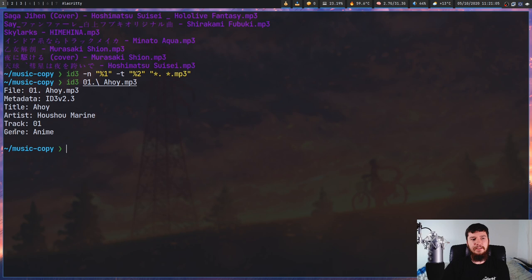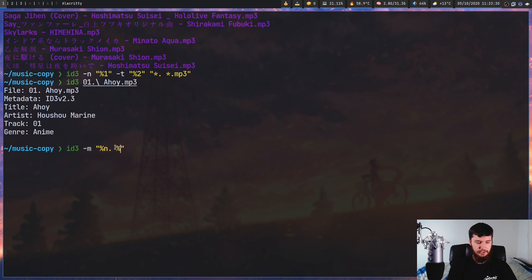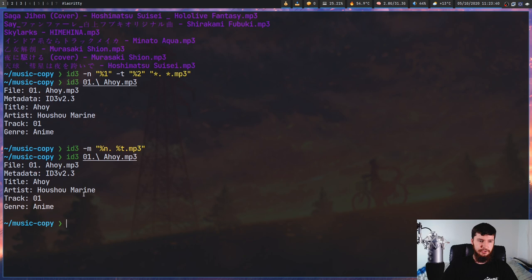There's also a shorthand version of this done with the "-M" match mode option. In this case, we don't use the asterisks — instead we specify what that position actually means. So this position refers to the track number, and this position refers to the title. Then you fill out the rest of the file glob as you normally would. If we run this again, nothing is actually going to change to this song.